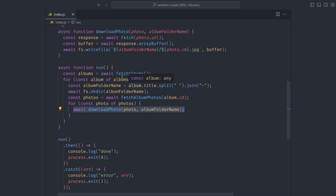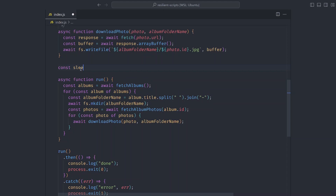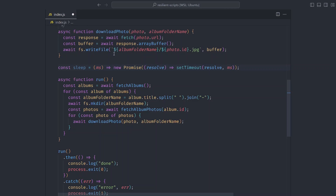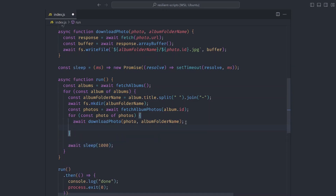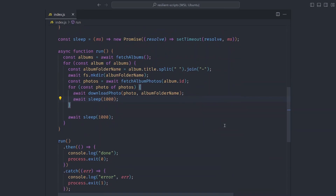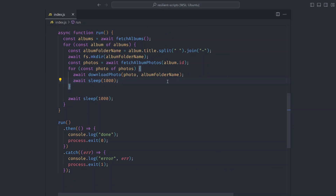The first step of making this resilient is making sure we're not bombarding the API with too many requests. We need to wait a second or two between requests. We can add a sleep function that accepts a number of milliseconds and waits before proceeding to the next line. For each album we fetch, we sleep for one second, and for each photo we fetch, we also sleep for one second.